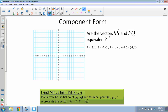This problem asks: are the vectors RS and PQ equivalent? Notice the line with an arrow on top of these labels to show we are talking about vectors. The order matters — R is the initial point because it's first, and S is the terminal point because it's second. So let's work out the component form of vector RS.